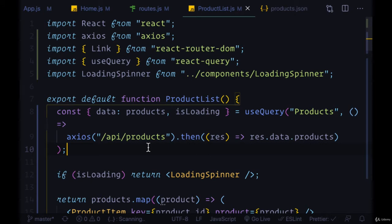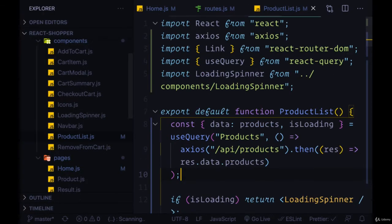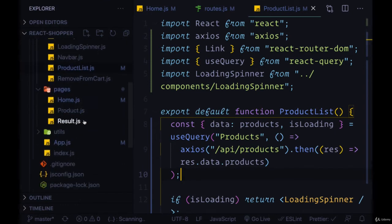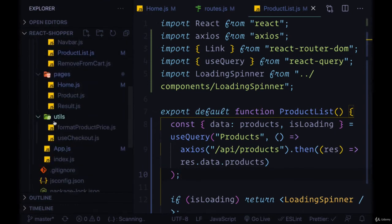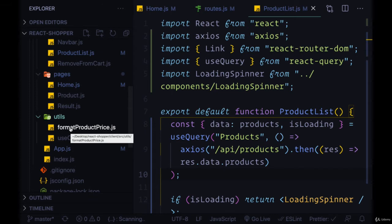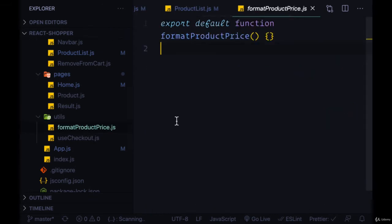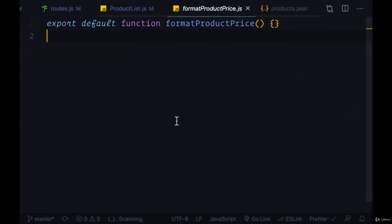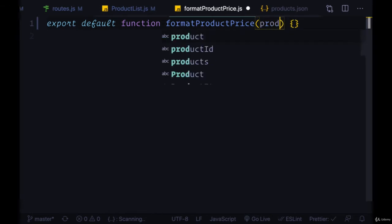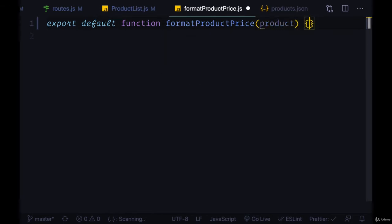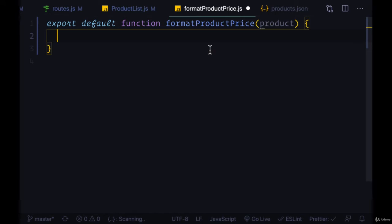And since we're going to be using this functionality a lot across our components, we're going to create this special function format product price within our utils folder. And what this function will do is it will accept an entire product with all of its data and it's going to return its appropriate price to display.